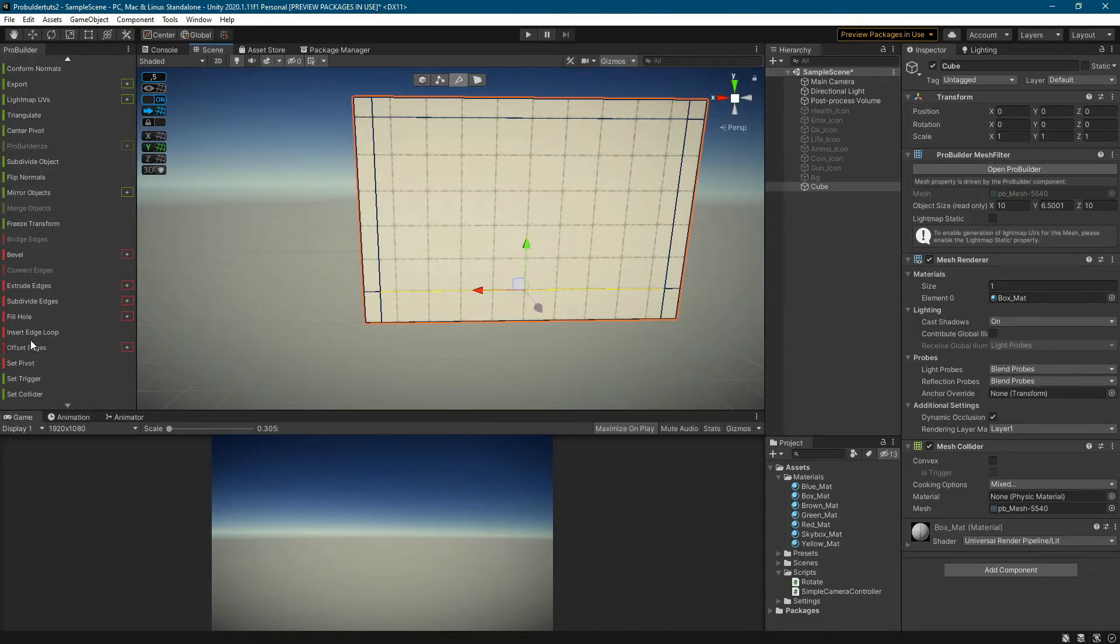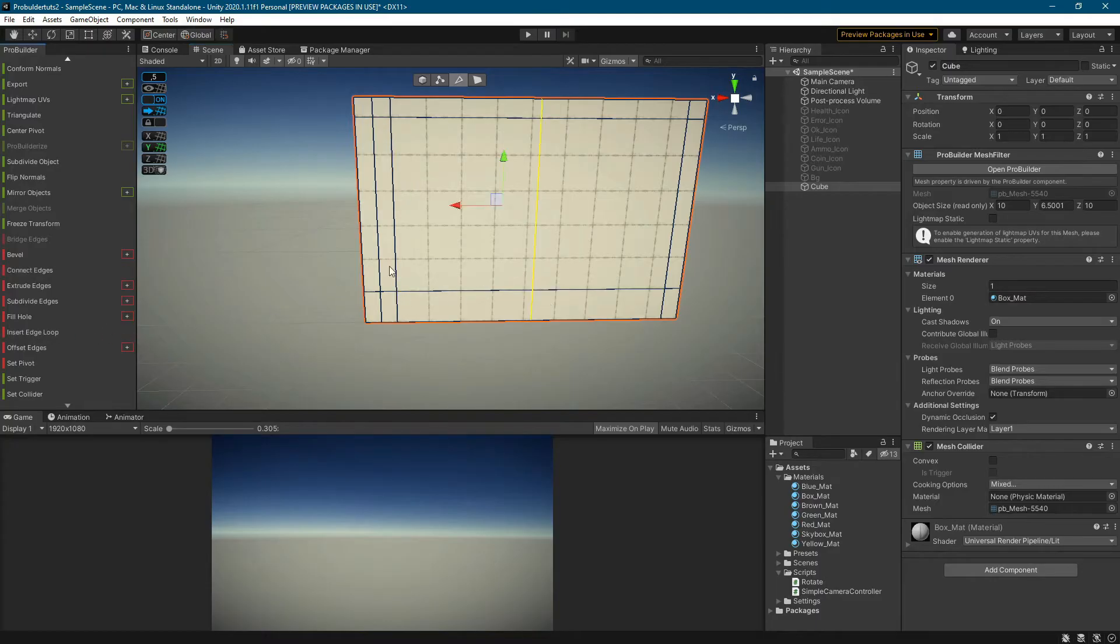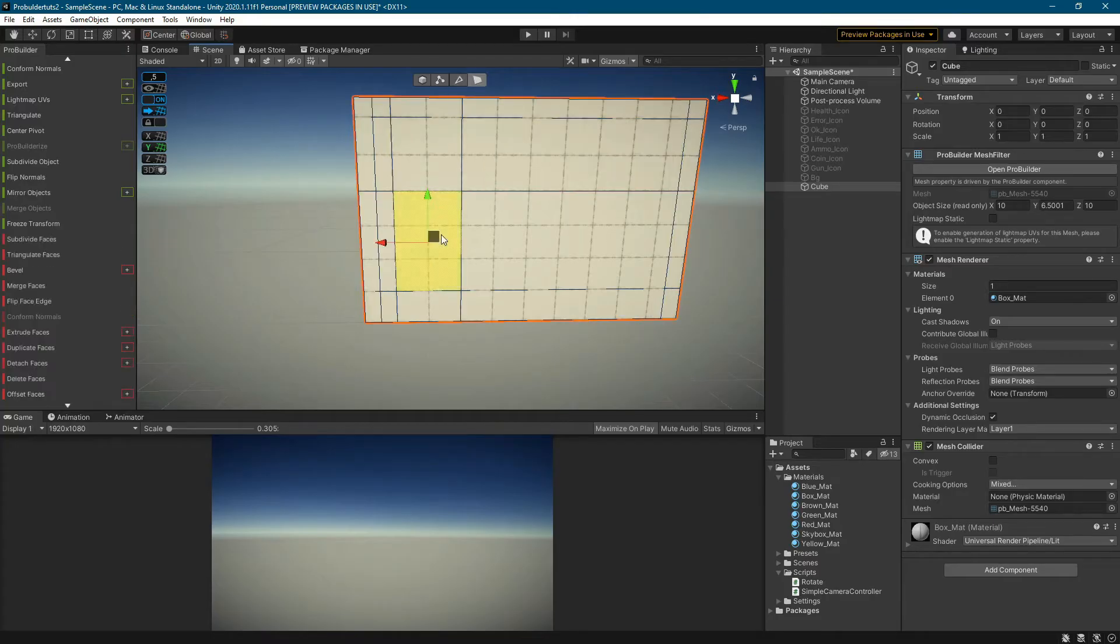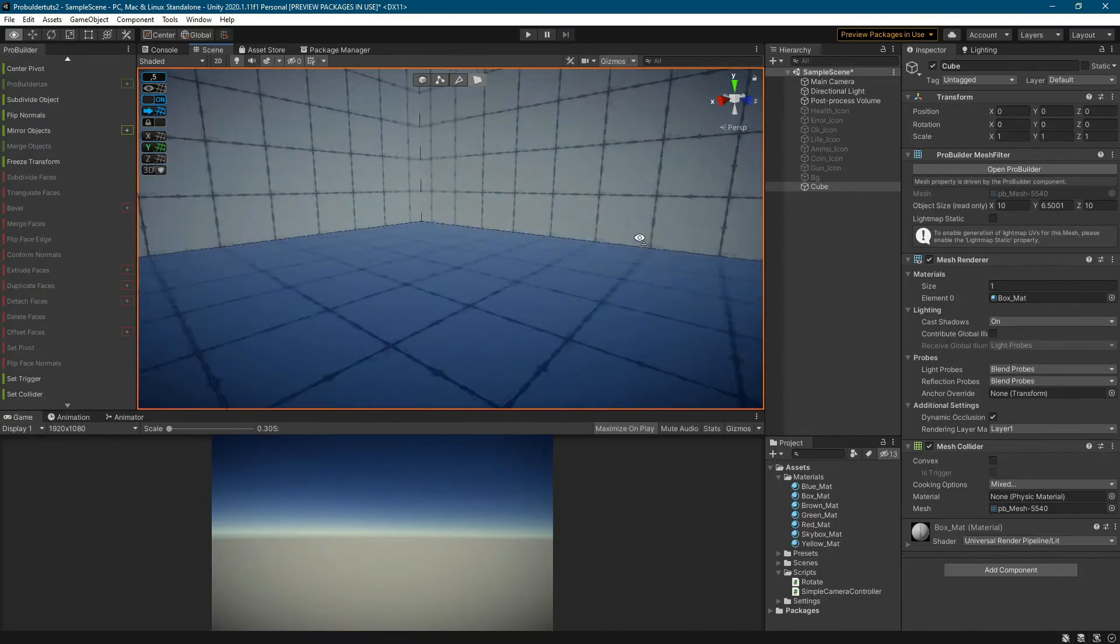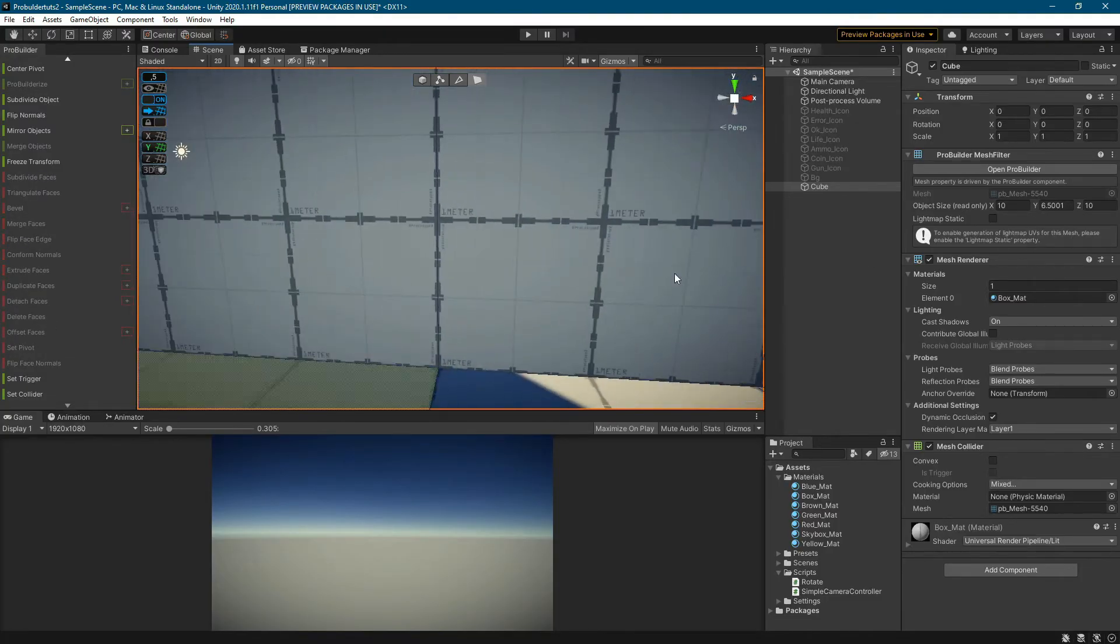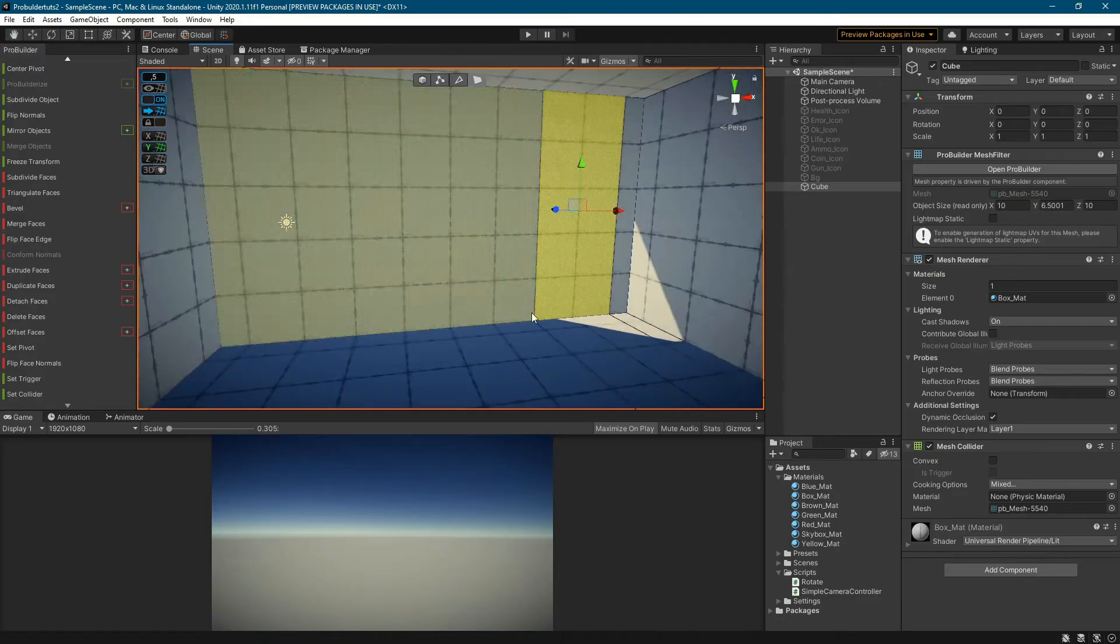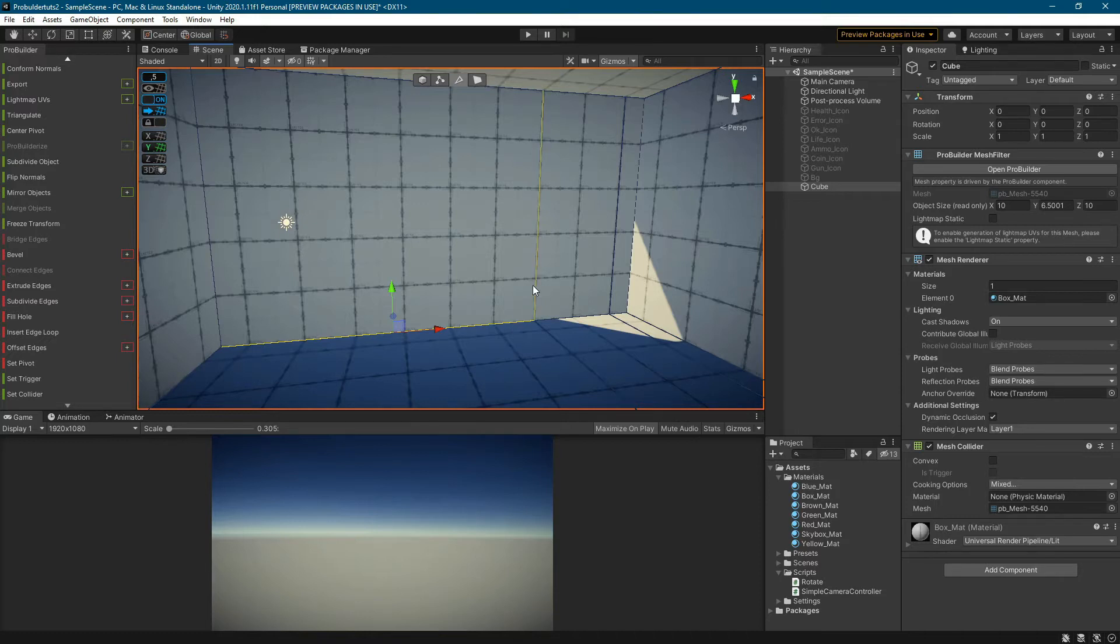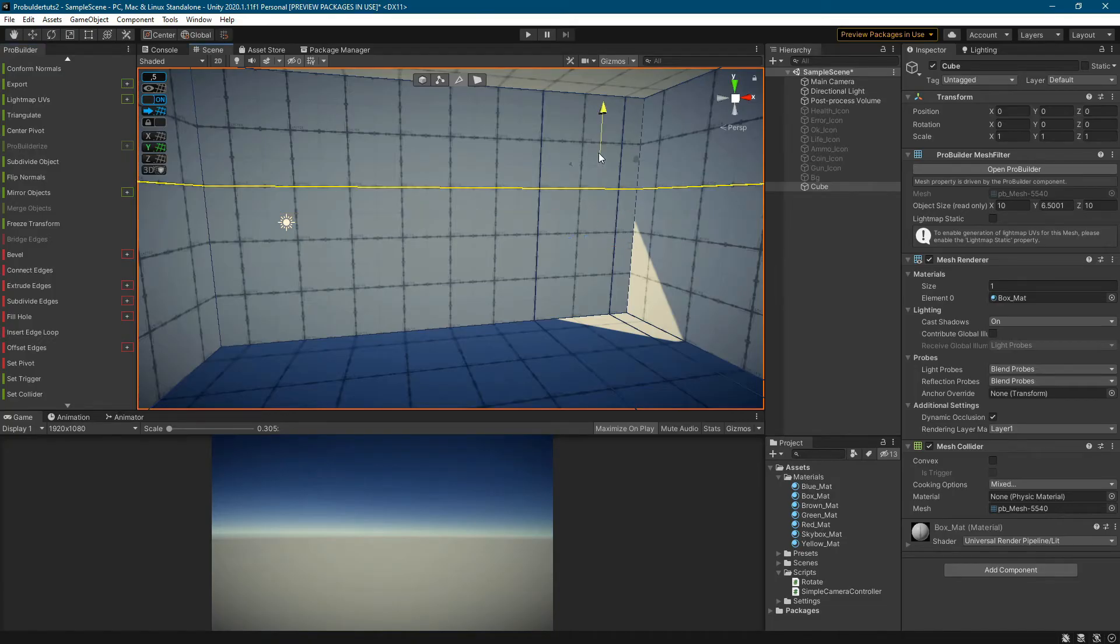I add additional edges on one of the walls and the place where the door will be located. I remove the face with the delete faces tool. Inside the room, I also create the edges and remove the face.